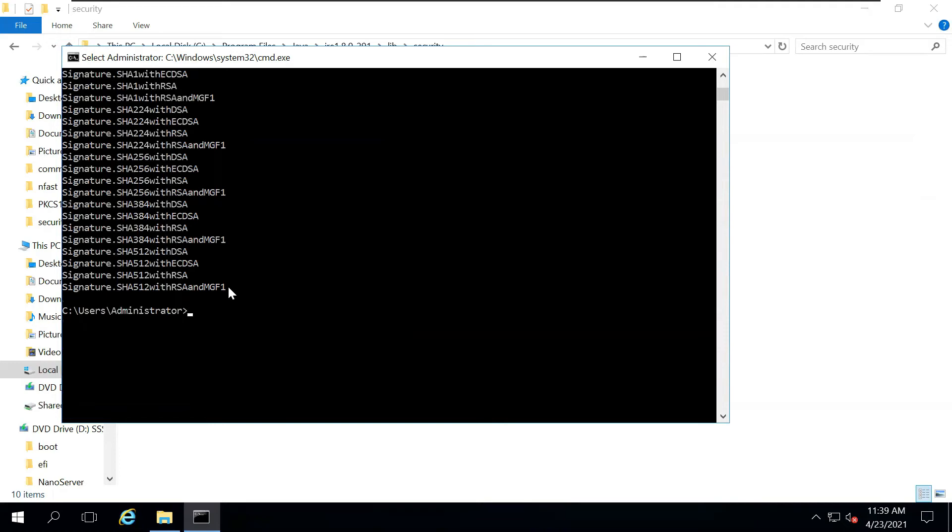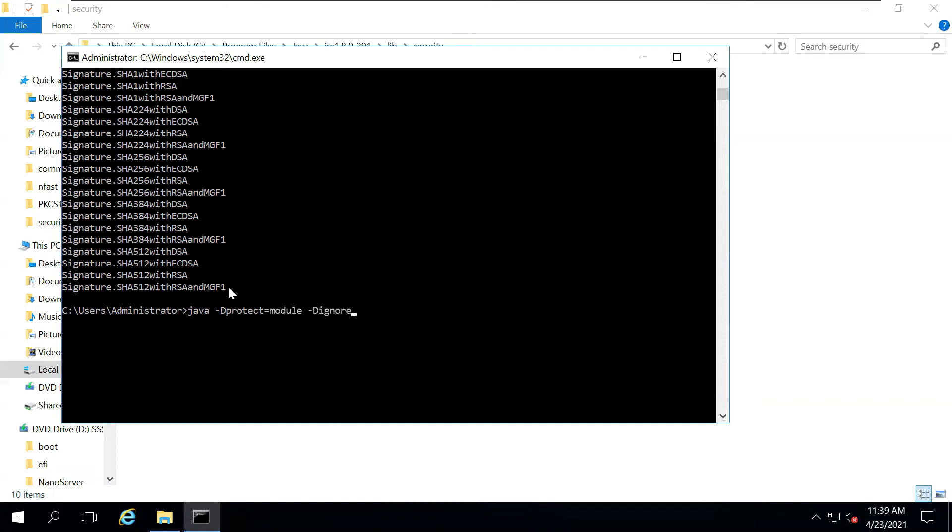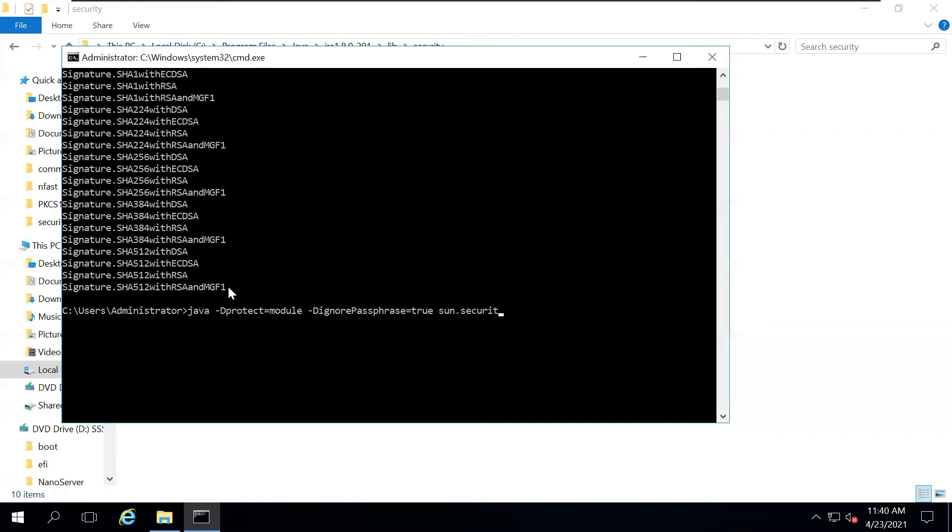Now that we have correctly installed and configured the Encipher HSM with Java, we will try creating a key. We will do java deprotect equals module. This ensures that all the keys that we have here are module protected. And the ignore passphrase, what this will do is whatever password you give, that will actually be ignored. So the ignore passphrase equals true. Then we will say that we will actually want to run the key tool command.